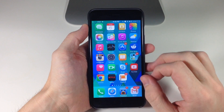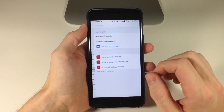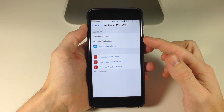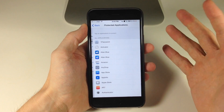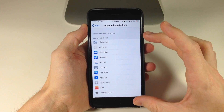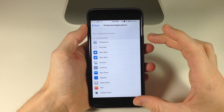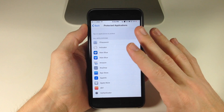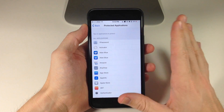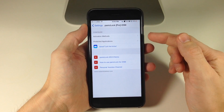With the paid version, if we go ahead and open this up, it's going to give you this settings panel that allows you to specify which apps you want to protect. Again, the free version only locks down every app.